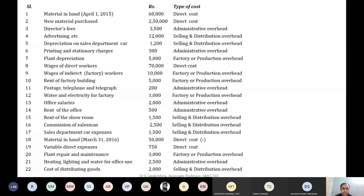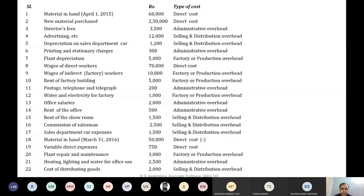We had one more extra thing — to subtract the material what is left out. So why are we subtracting? During the starting of this financial year, the company has received material worth 60,000 rupees. While closing, they were having material worth 50,000 in their hand. That means the entire period they were using only material worth 10,000 rupees. So that's why we are subtracting.